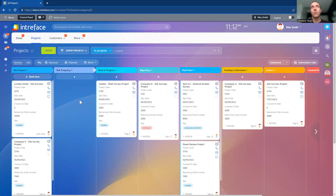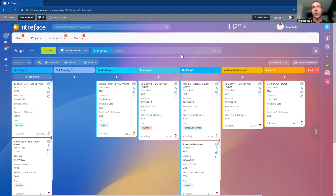This is the project management area of the solution. Here we can see all of the current projects being worked on in a high-level kanban display — really useful for project managers to visually see what stage their projects are at. The stages are completely customizable to your project management statuses, and we can also set up different pipelines.